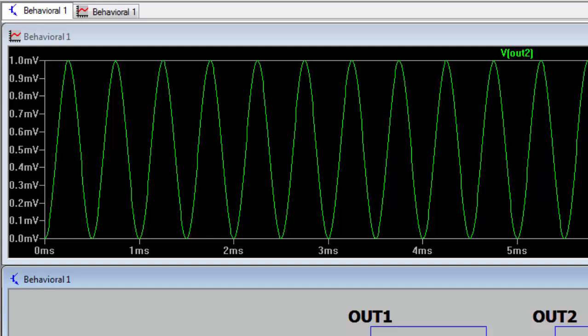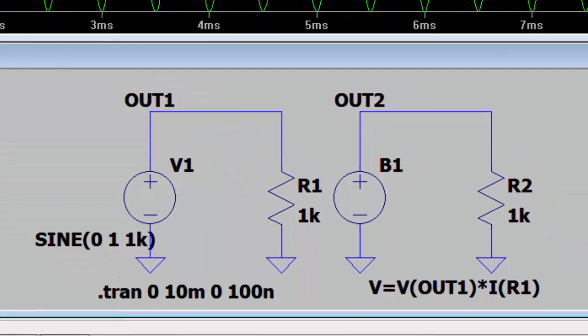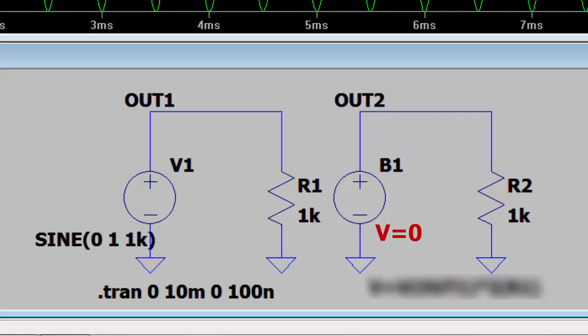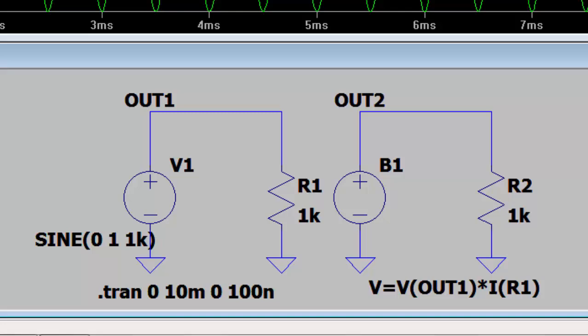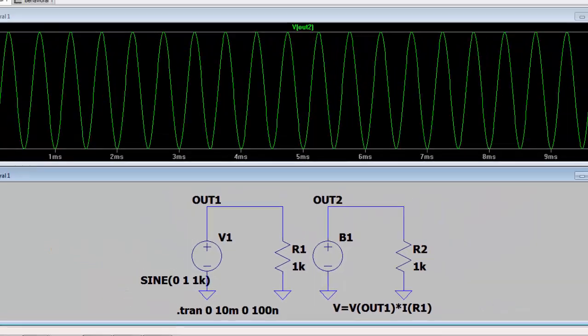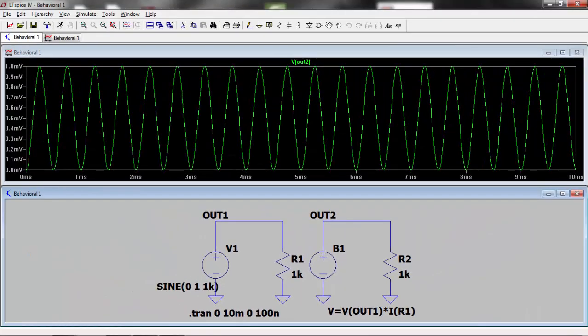Sometimes it's tricky to know how LTSpice will label certain parameters, especially currents. You can apply net names to voltages but not to currents. In this case it's advisable to set the output of the behavioral voltage source B1 to 0 volts. Run the simulation and see how LTSpice has labeled the parameters you're interested in. Then modify your behavioral voltage source accordingly.